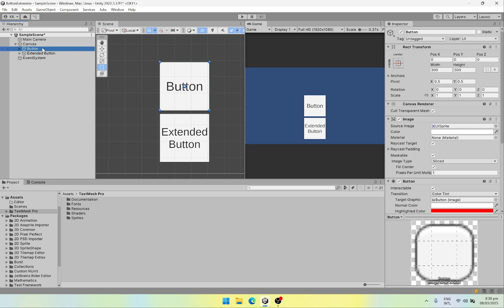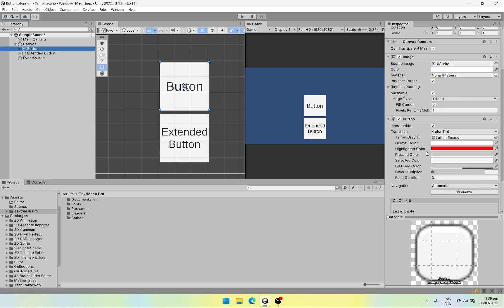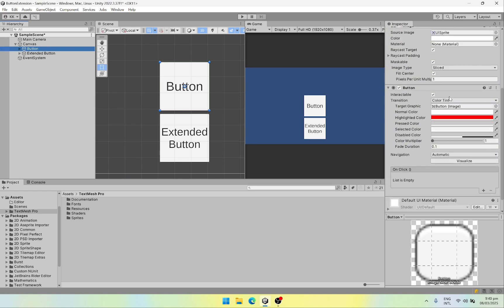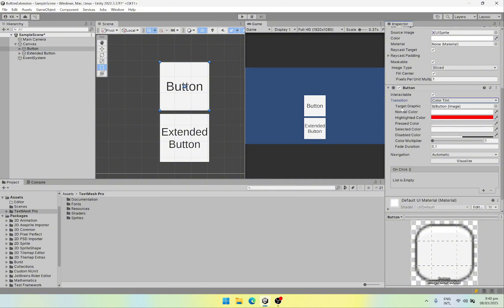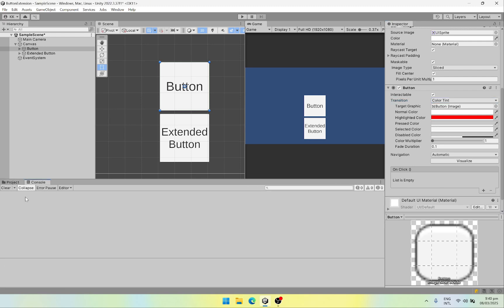The Unity default button gives us a few functionalities out of the box. First one is its interactivity — we can enable and disable it. The transitions can be a sprite swap, animation, or color tint. By default we use color tint. And it has some states like enable, disable, highlighted, normal color, and all of those. Apart from that we can attach on click events to it as well. So let's quickly create a simple script through which we will add an on click event and show a message in the console.